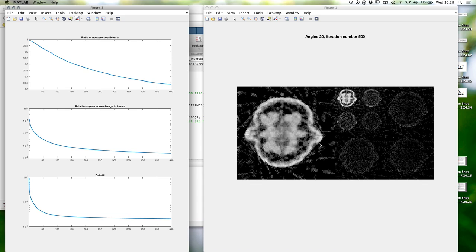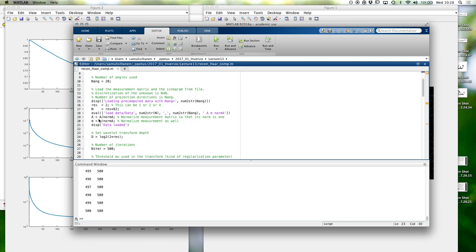Let's look at the reconstruction a bit more and then come back to explaining what the wavelets are. I hope this will be clarified at some point.